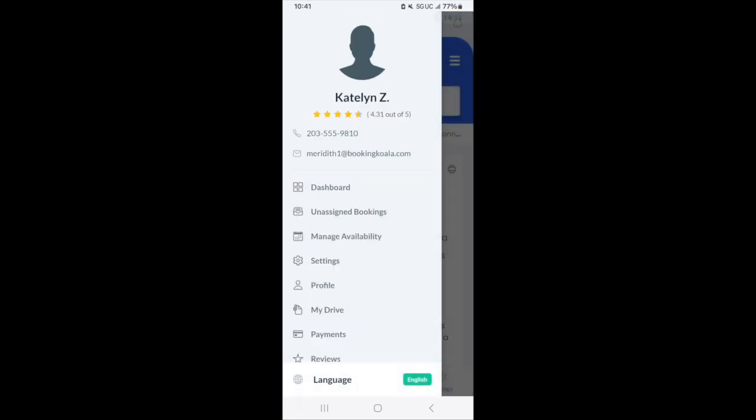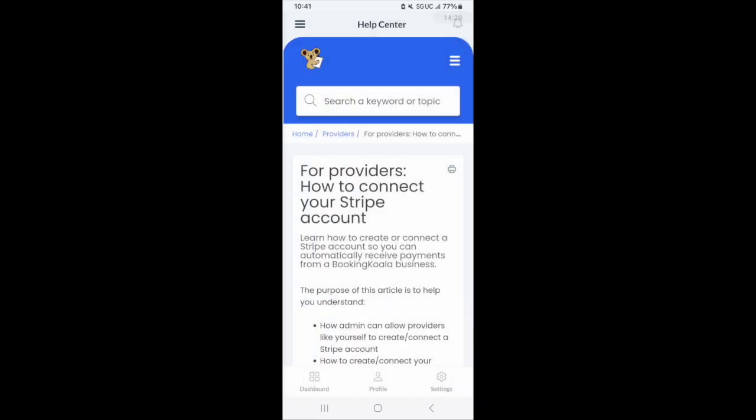And that is essentially the provider dashboard. If you have any questions on how to use the provider dashboard or access something, please feel free to contact us. Our email address is support at bookingkoala.com. Thank you so much for watching.